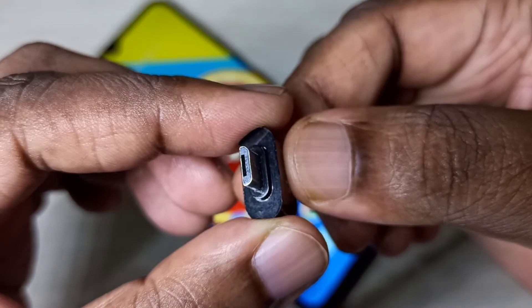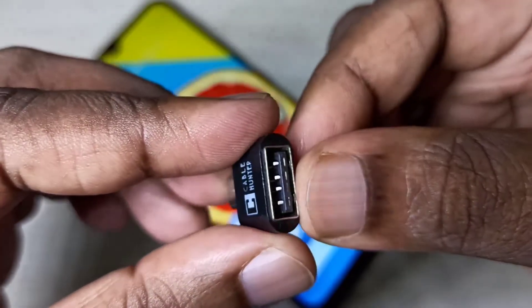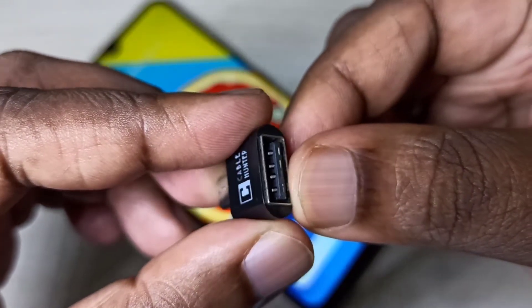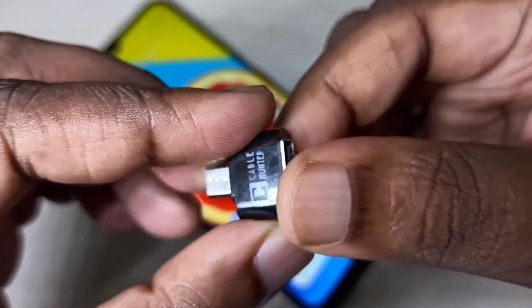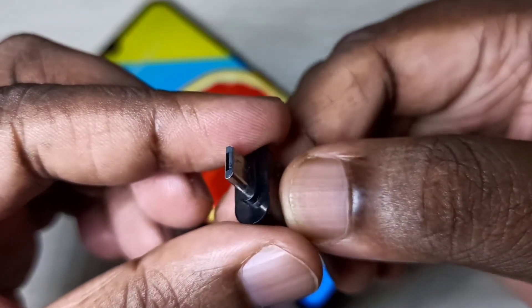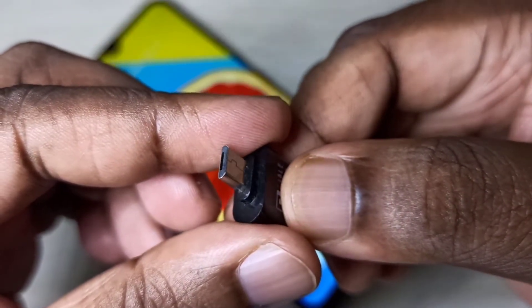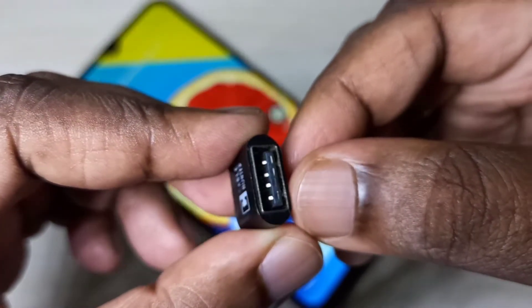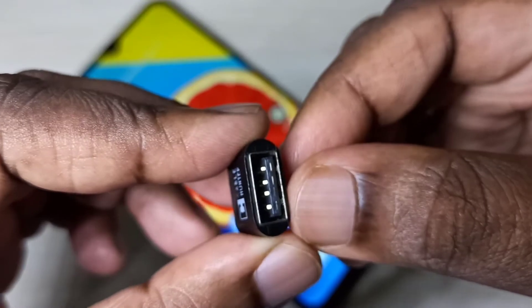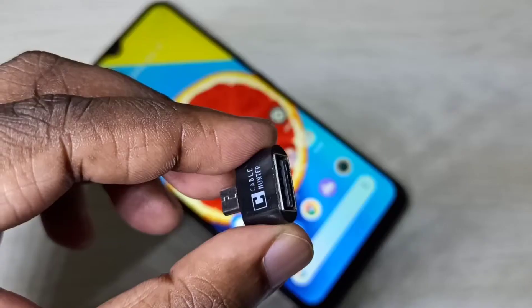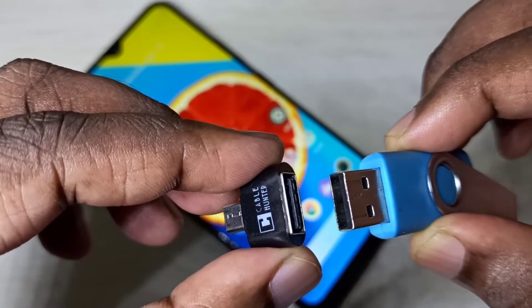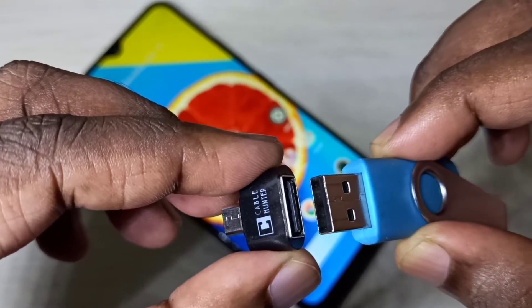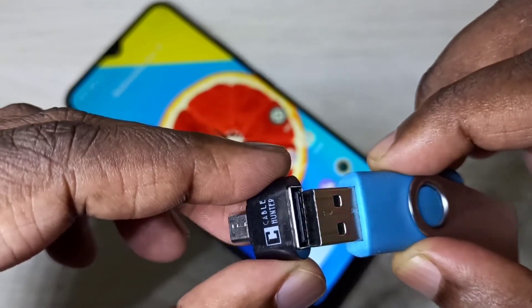So this is a micro USB to USB adapter. This is a micro USB pin and this is the USB port. We can connect pen drive to this adapter like this.